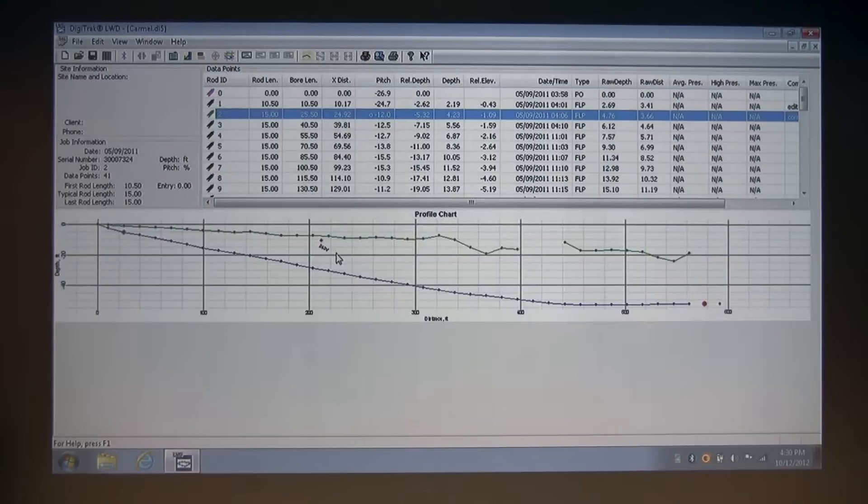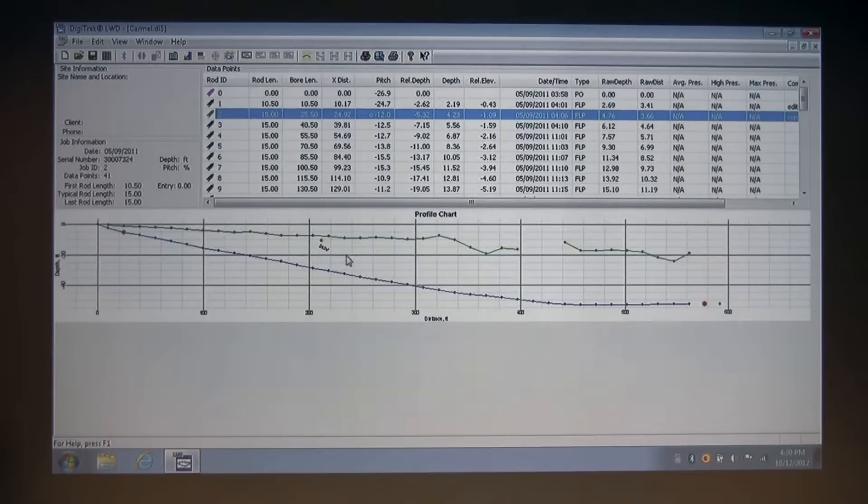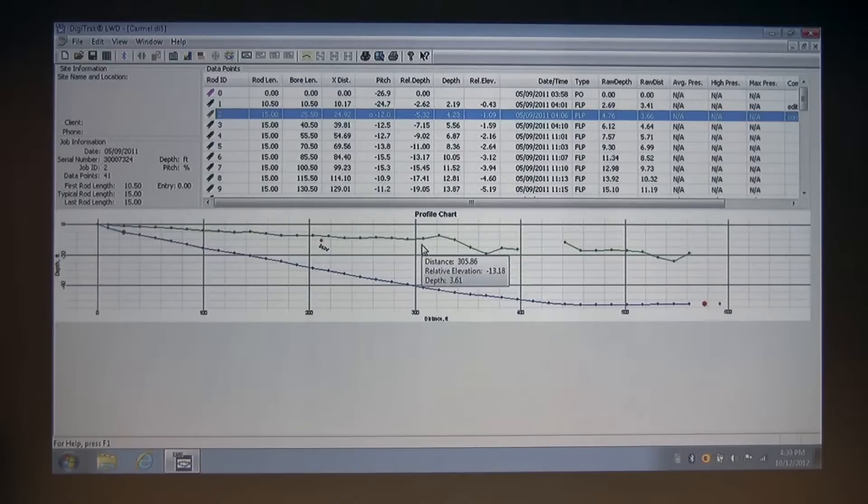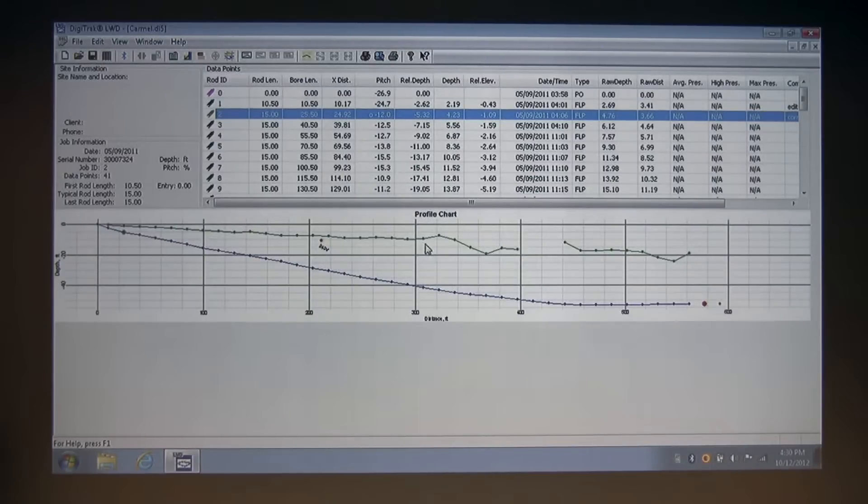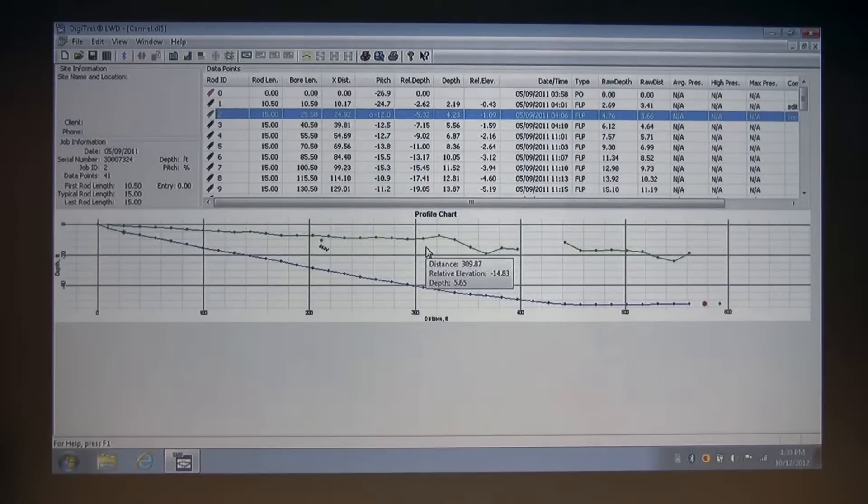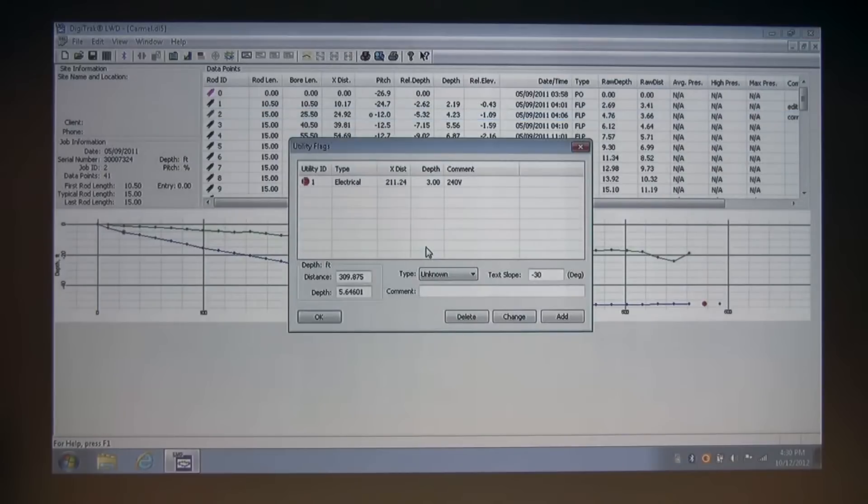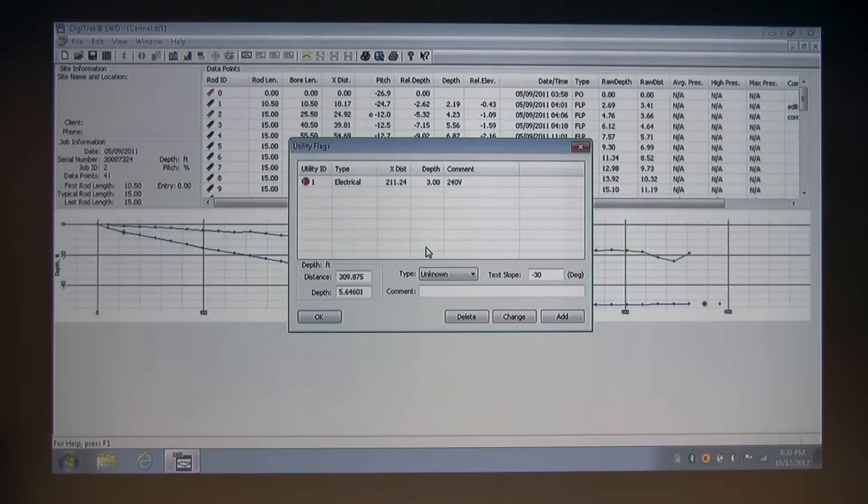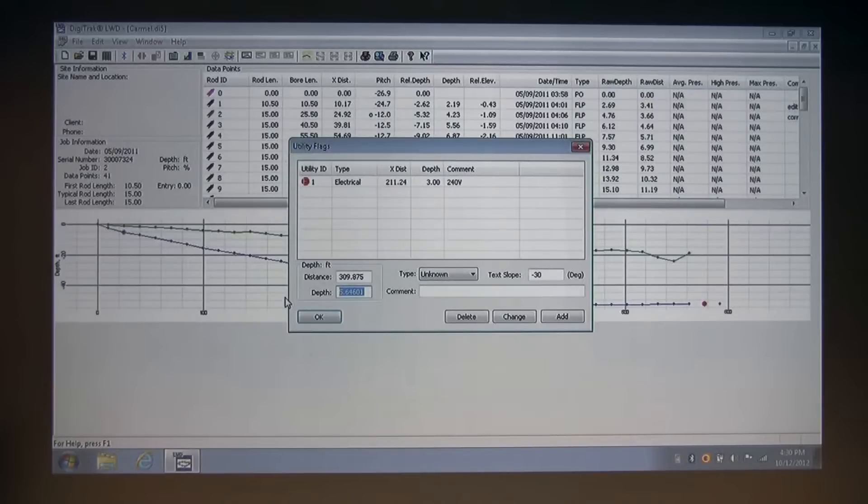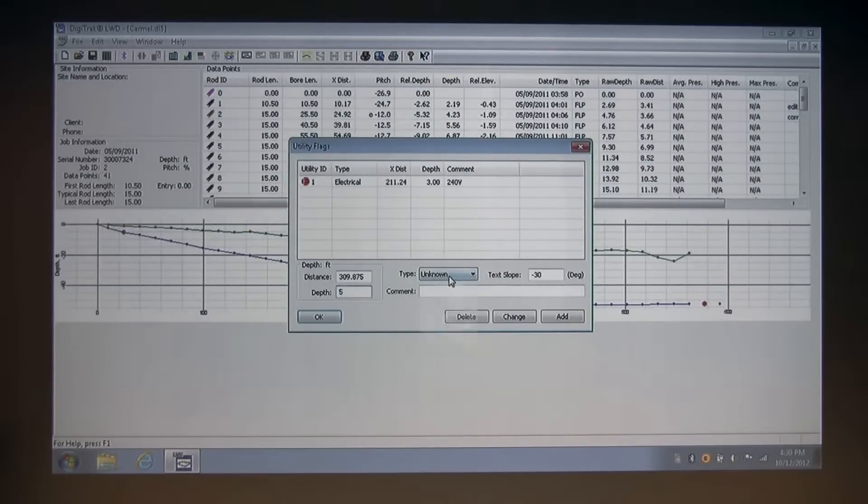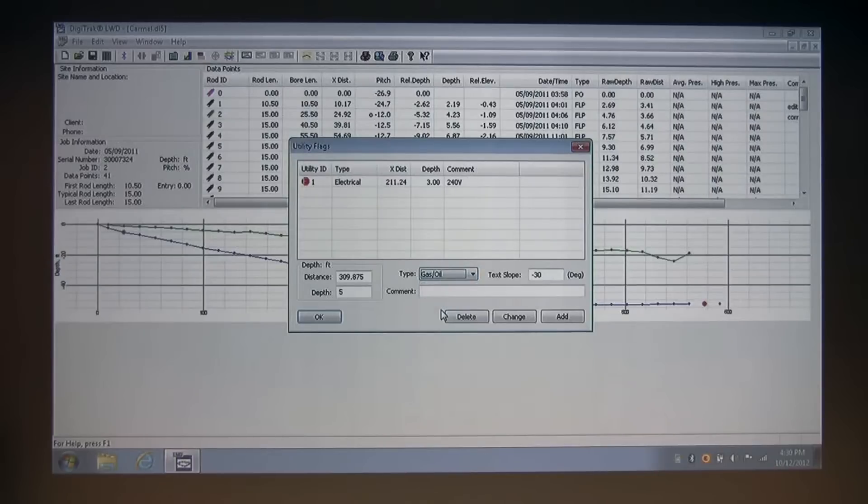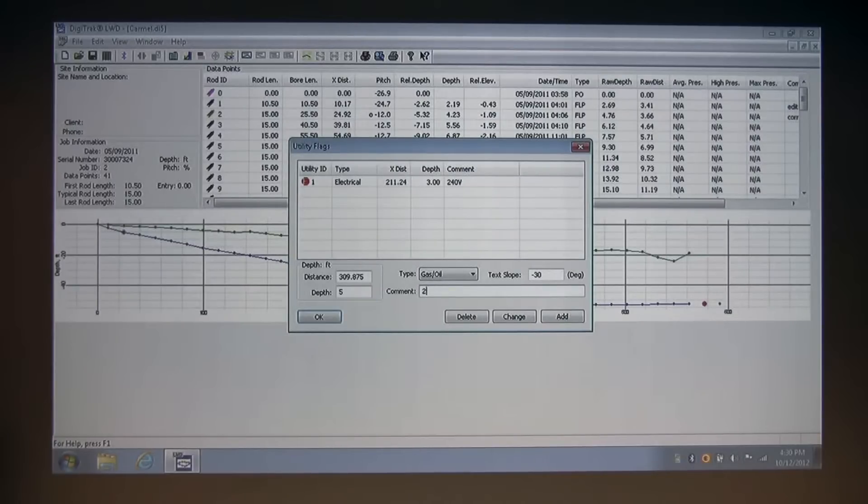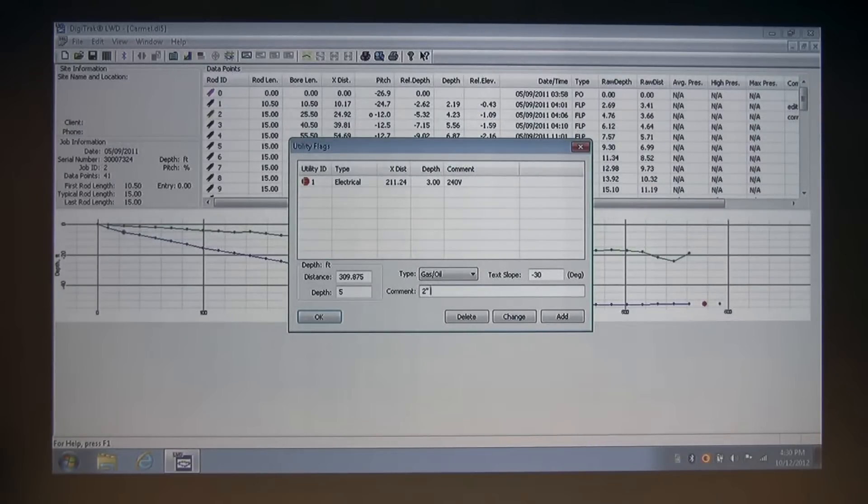Next, I'm going to add a gas line. I'm going to go a little further down our chart here and add a gas line at approximately five feet. So I'm going to hold down the shift button, left click and bring up our utility flag dialog box again. I'm going to change the depth to five feet, change my type to gas and oil, and enter my comment indicating this is a two-inch high-pressure gas line.